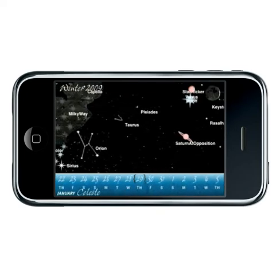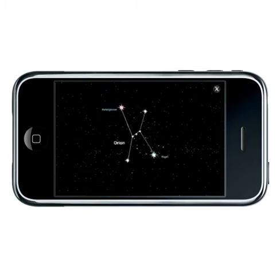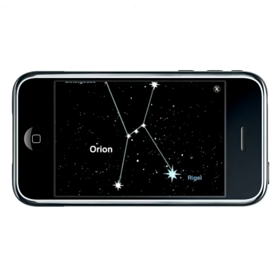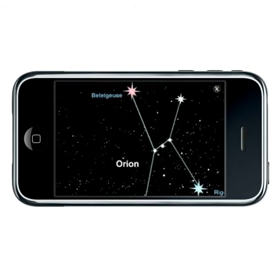Double tap a constellation to zoom in on it. You can then zoom in further and learn the magnitude of the stars which make up that celestial body.